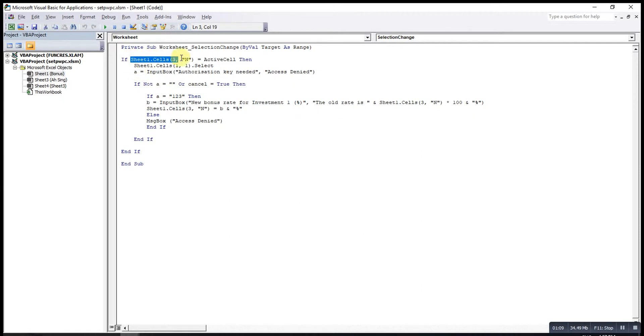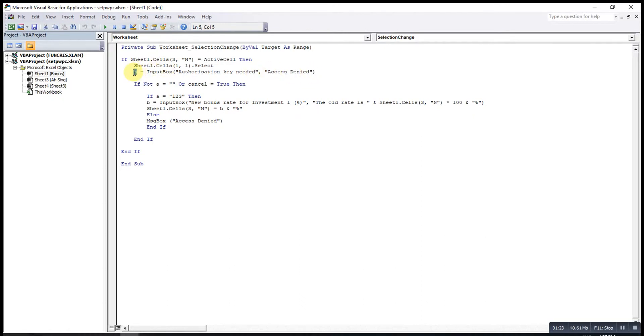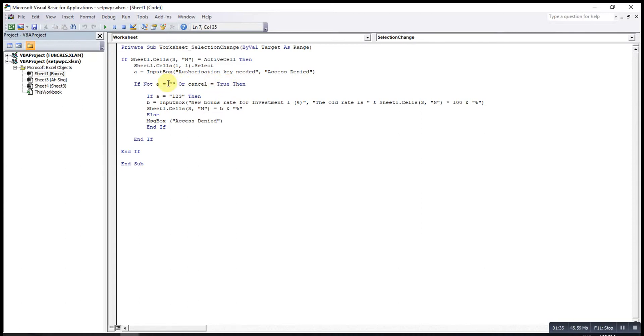After that, if the user selected this cell, I will prompt an input box and tell the user that authorization key is needed, with the title Access Denied. This is to record the password that the user entered. If the user did not enter anything or cancels the input box, I will stop and nothing will happen.